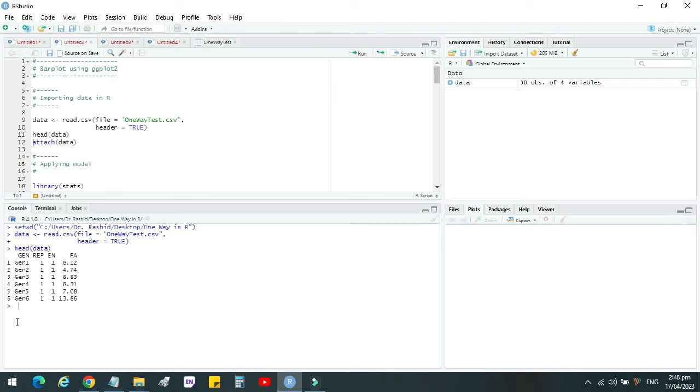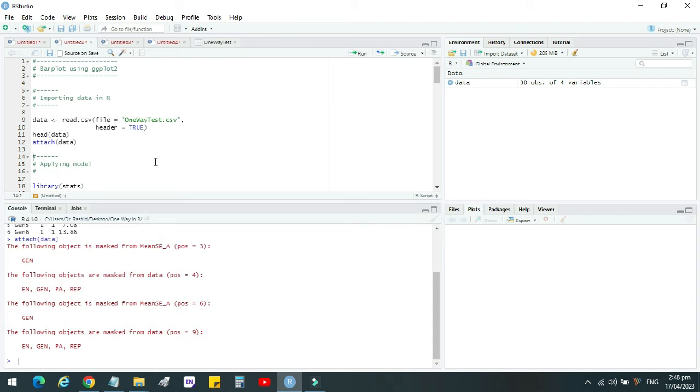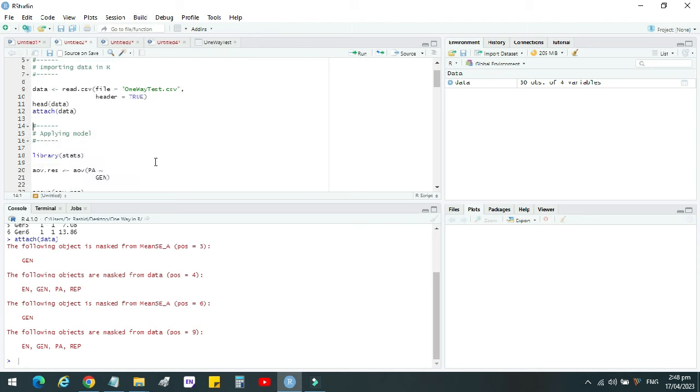The file is loaded. To make sure about this file, we view it using the head data command. This is our data that we have loaded. Then we attach this data to analyze it. The data has been attached.